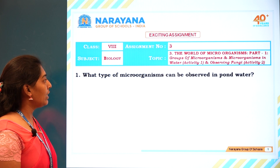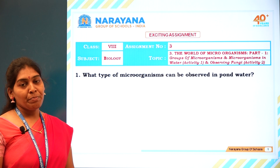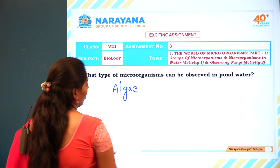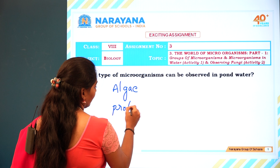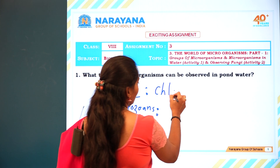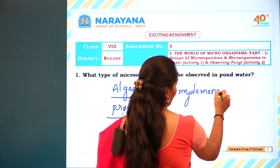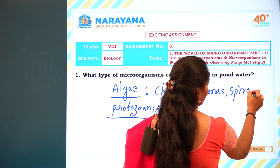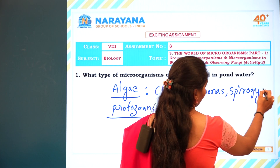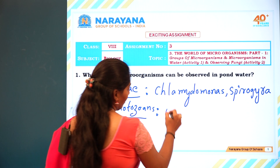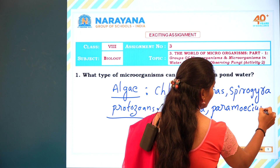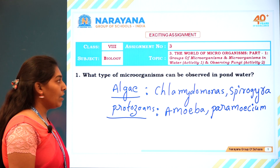Let us discuss the first question: what type of microorganisms can be observed in pond water? In pond water, we can majorly find algae and protozoans. Examples of algae include Chlamydomonas and Spirogyra, while examples of protozoans include Amoeba and Paramecium. These are the organisms we can find in pond water.